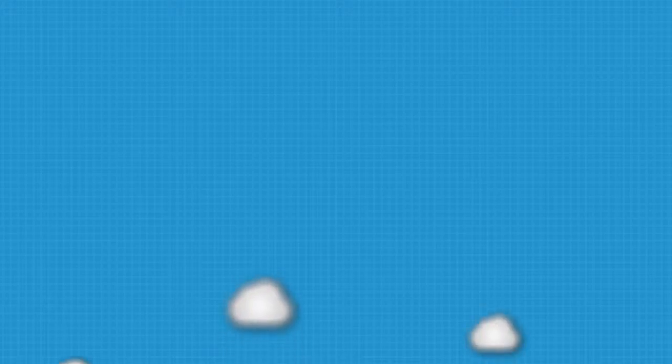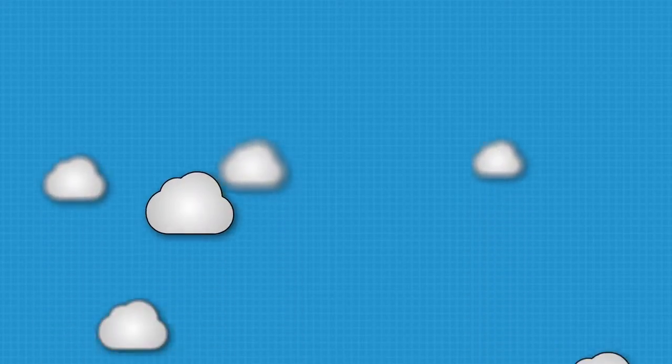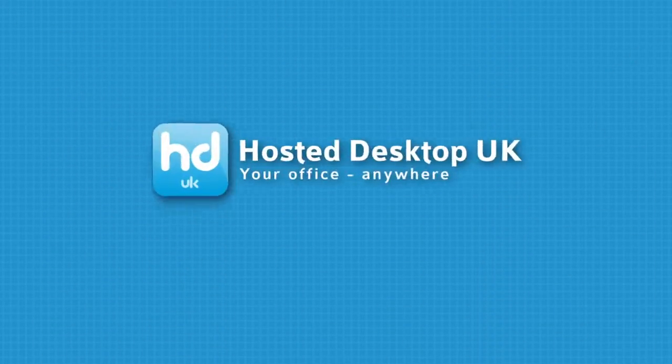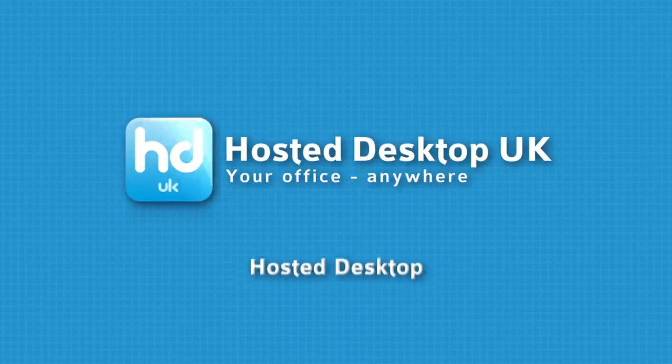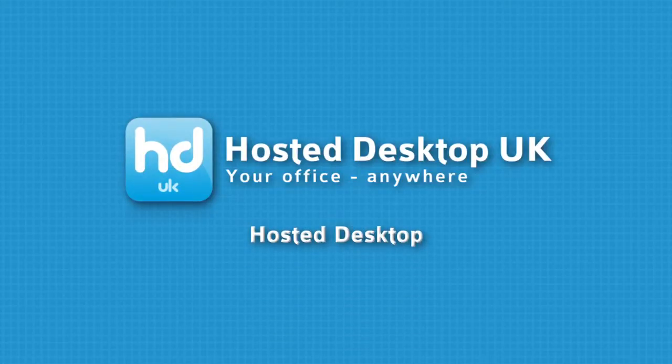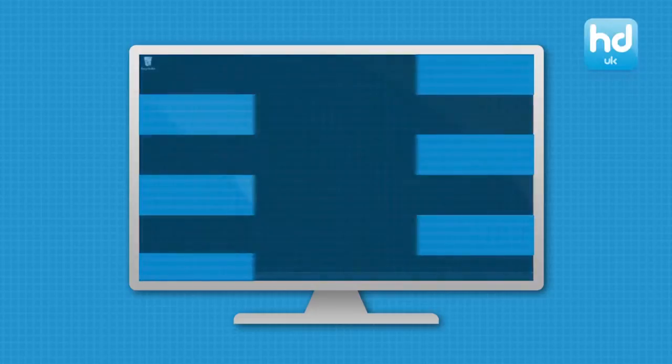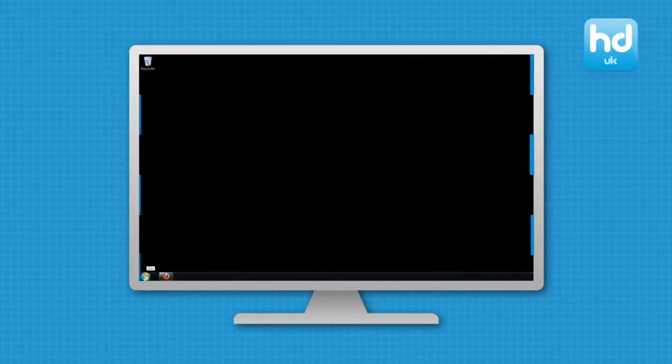Hosted Desktop enables remote working with constant access to all your data and applications. We want to show you how easy it is to access a hosted desktop from a PC or laptop.